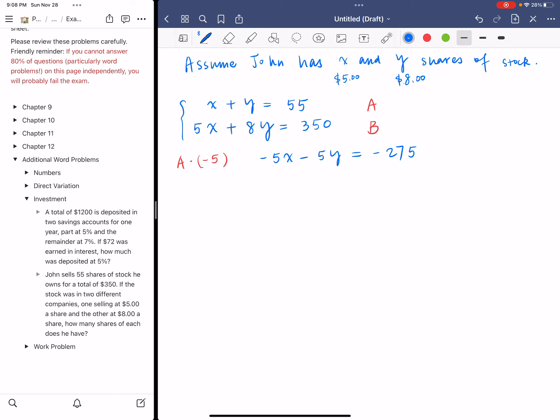The second equation B, we do not change because we're going to add the first equation to the second equation. So just copy the second equation: 5X plus 8Y equals 350.